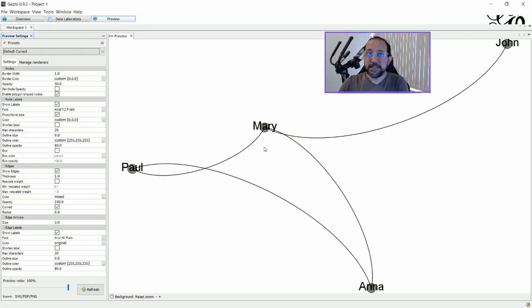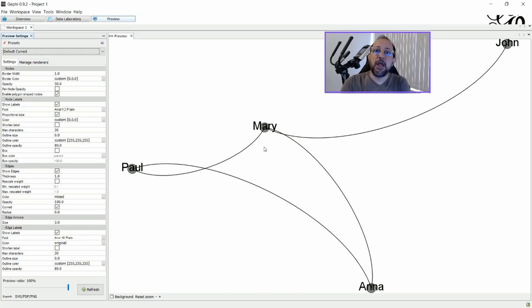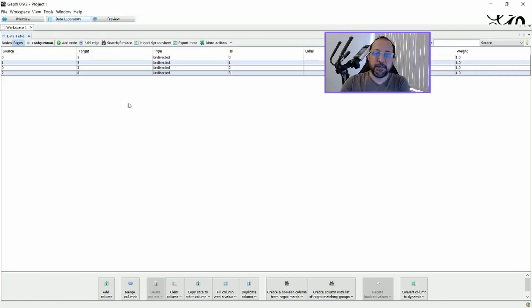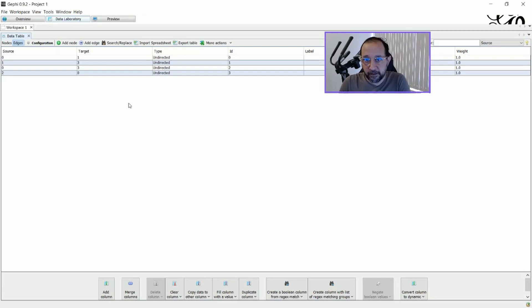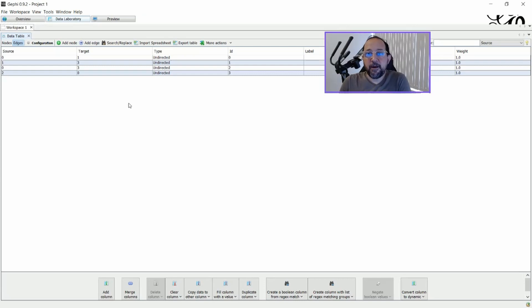But let's just imagine that you have data that was already produced, that's ready for use, and you want to put this data inside Gephi. The best way to do this is to import a spreadsheet, or some kind of CSV file, or a tab-delimited file. The easiest way that I know, that I like to use at least, is to prepare my data on a spreadsheet.